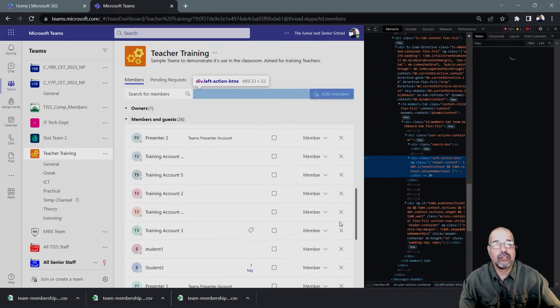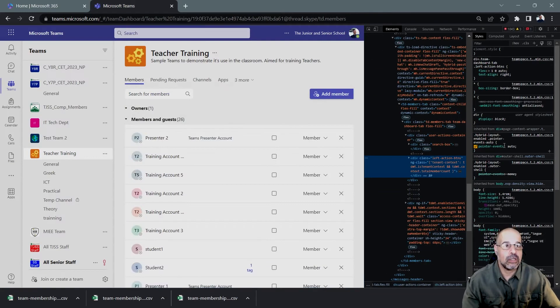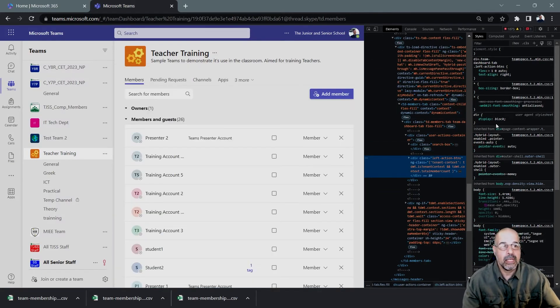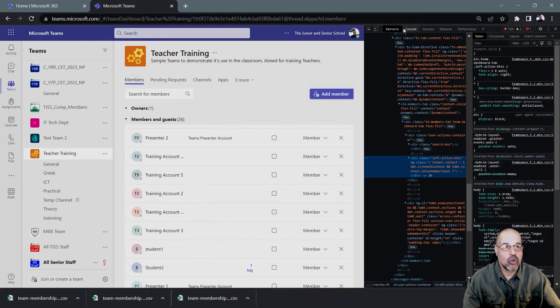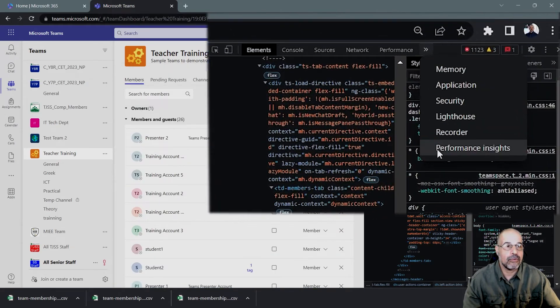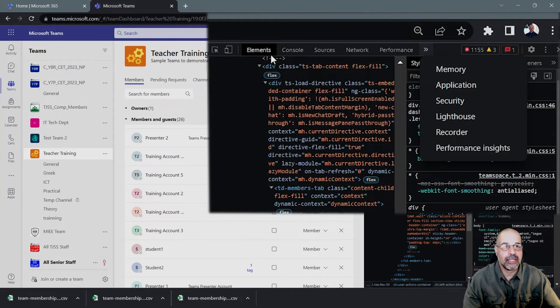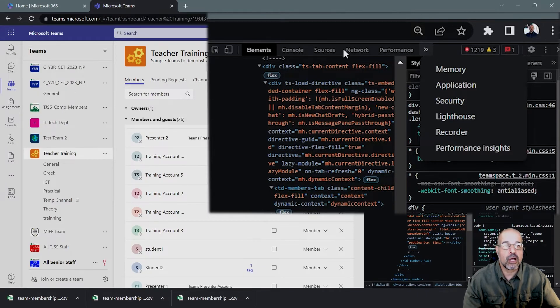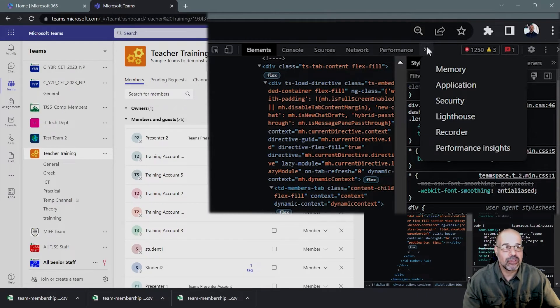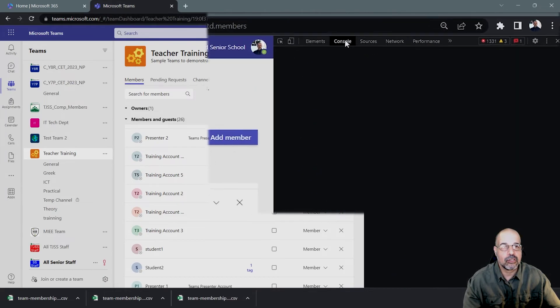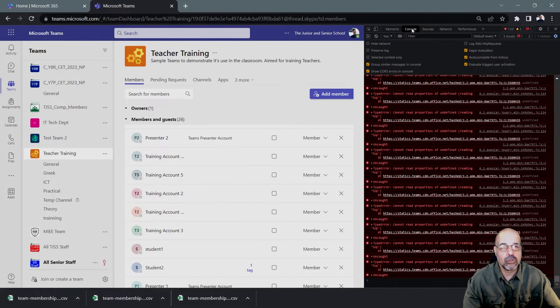And you get this inspection window here. Now, at the top, we can see different types of views that we can have. Memory, application, elements, console. We want to click on console. So if console is not part of the list at the top, all you have to do is click on this little double arrow here and it will be listed here. If it's not here, my one's actually here. So I'm going to click on console.